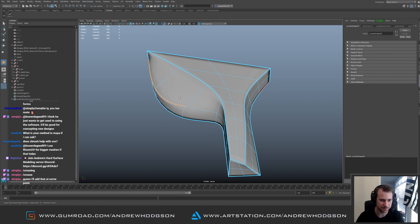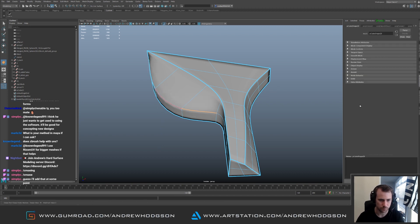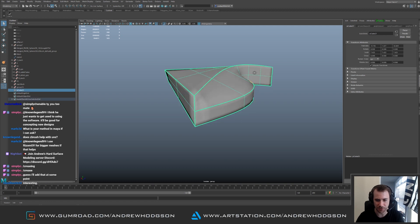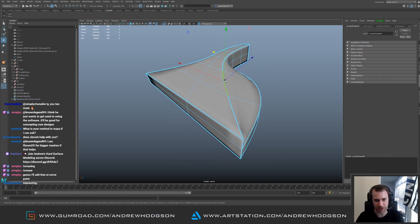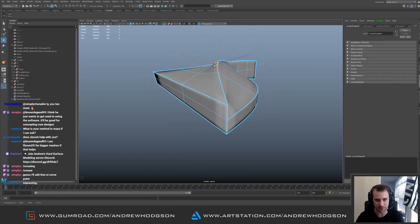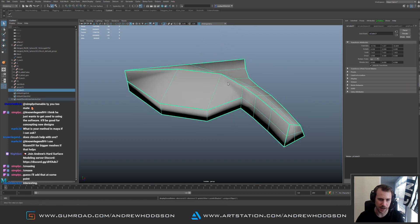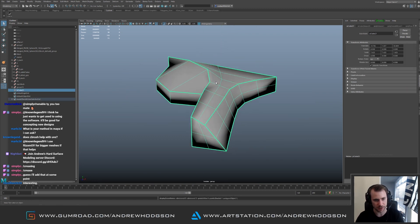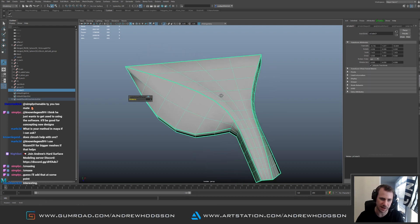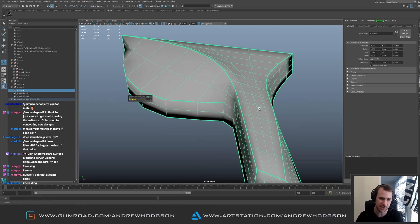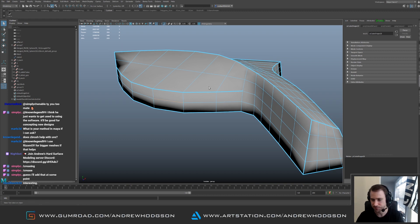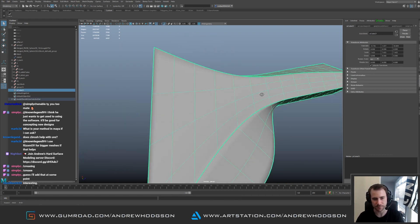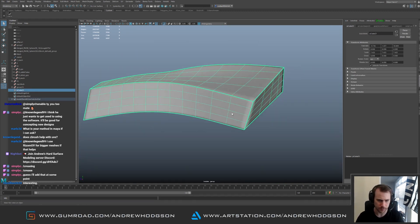We can crease this stuff here. And this is how I get more complex forms like this. So I use creasing as like a modeling tool to get the shapes I need. And then when I'm happy with it I subdivide it again and then we have the next level.